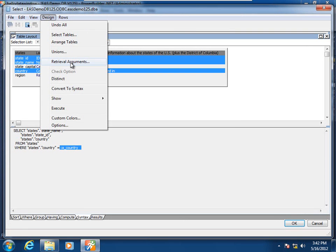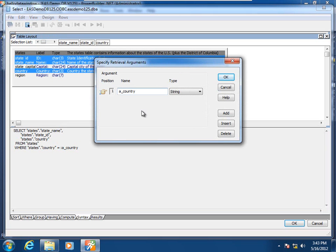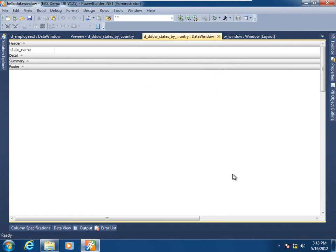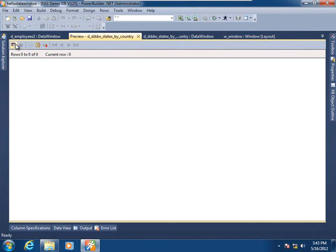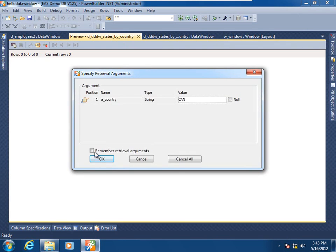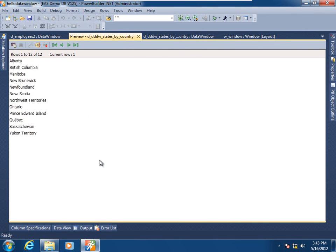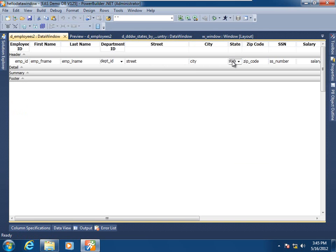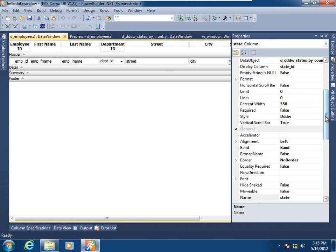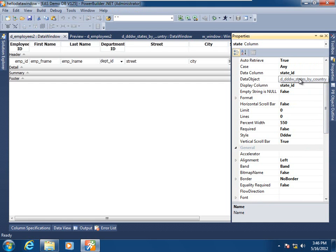Here we have a data window object acting as a child drop-down data window. Going into Design > Data Source, we see the SQL statement definition, where I have a host variable named a_country in the WHERE clause, defined in the Design menu's retrieval arguments. A string value is needed to filter the result set through the WHERE clause. Going into preview for this child and supplying the value, we see that instead of all states and provinces, we have constrained the result set to just the Canadian provinces. Switching to the parent data window, selecting the state column, its edit style is drop-down data window, with both data and display columns designated to be the state ID column of the child.